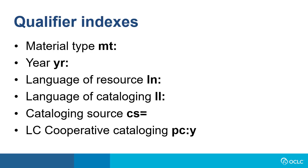The language of the resource, LN colon, the language of cataloging would be LL colon. Cataloging source would be CS equals, followed by the OCLC symbol of the library or institution that cataloged it.